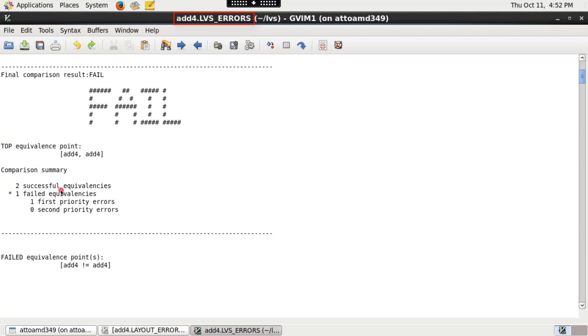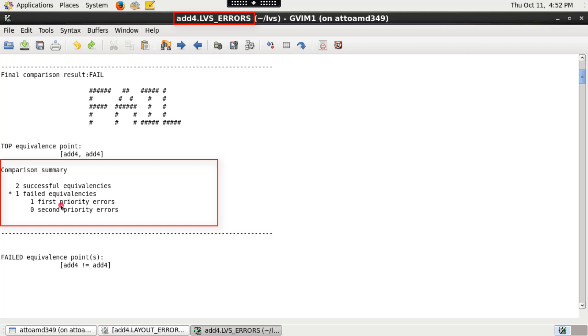It reports LVS compare statistics like number of successful equivalencies, number of failed equivalencies, and priority is determined for each and every equivalence point.